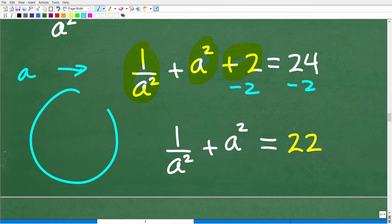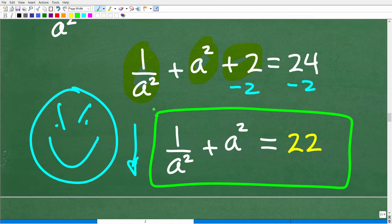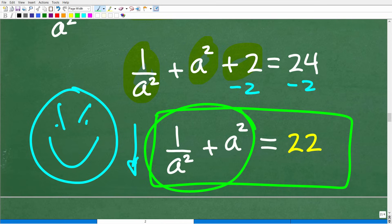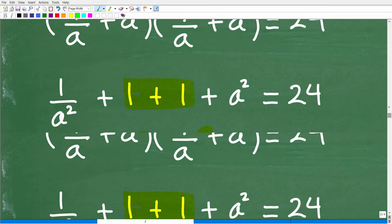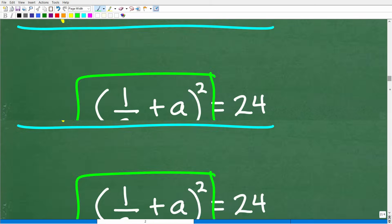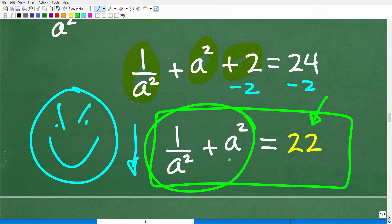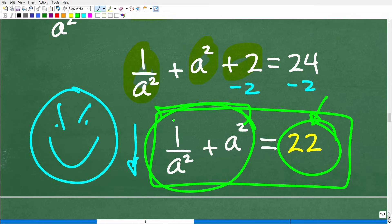Let's stop here — this is where the problem becomes very sneaky. You might say, continue on so we can solve for a. But really, we don't need to do anything more. This IS the answer to our question. Remember, the question asks: what is the value of 1 over a squared plus a squared? Well, we just figured it out — it equals 22. We kind of stumbled upon it as we worked through the algebra. We don't need to continue solving for a because this expression is already equal to 22.